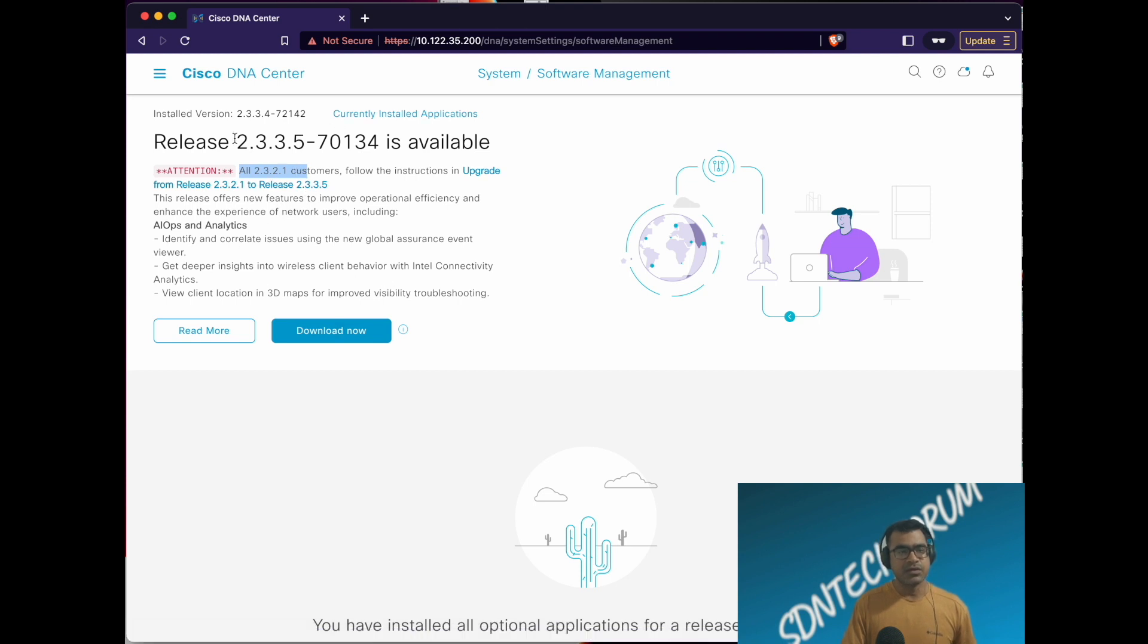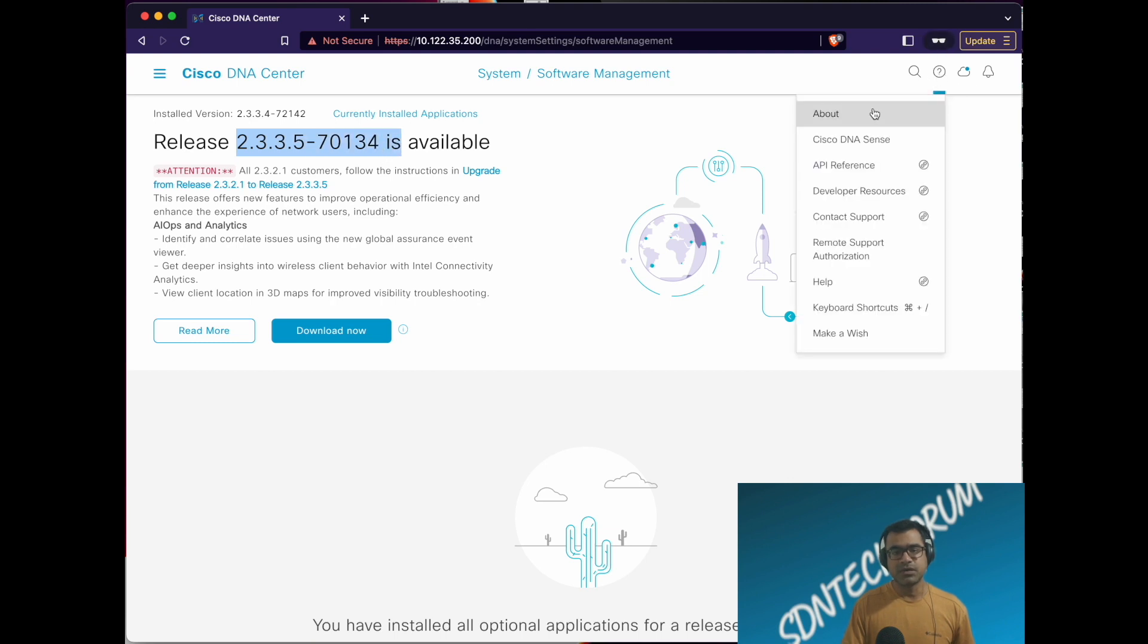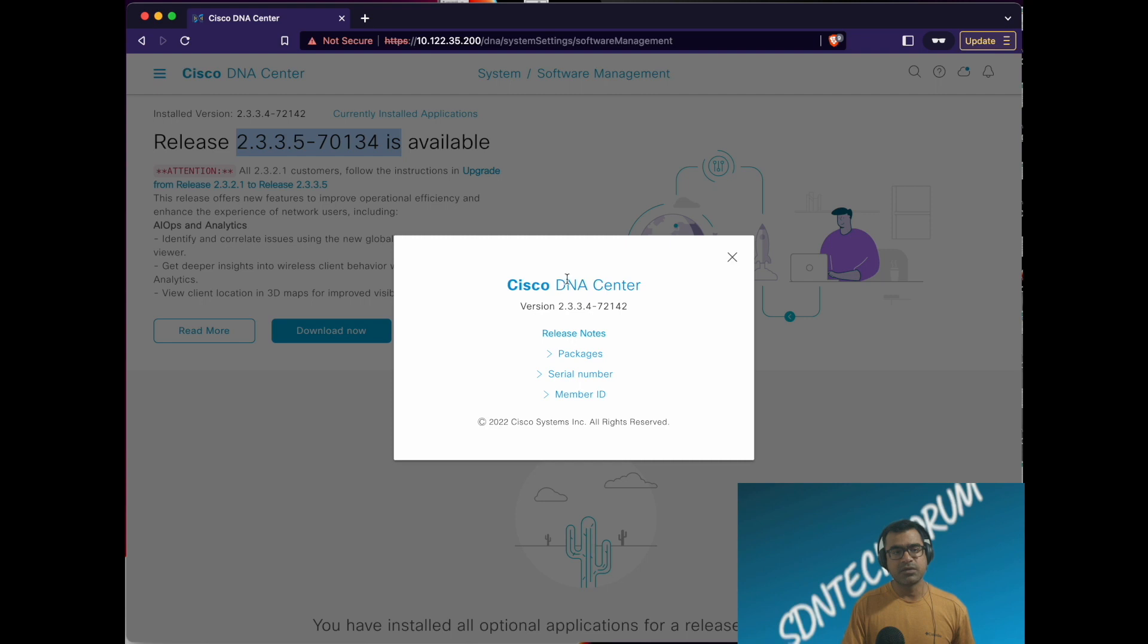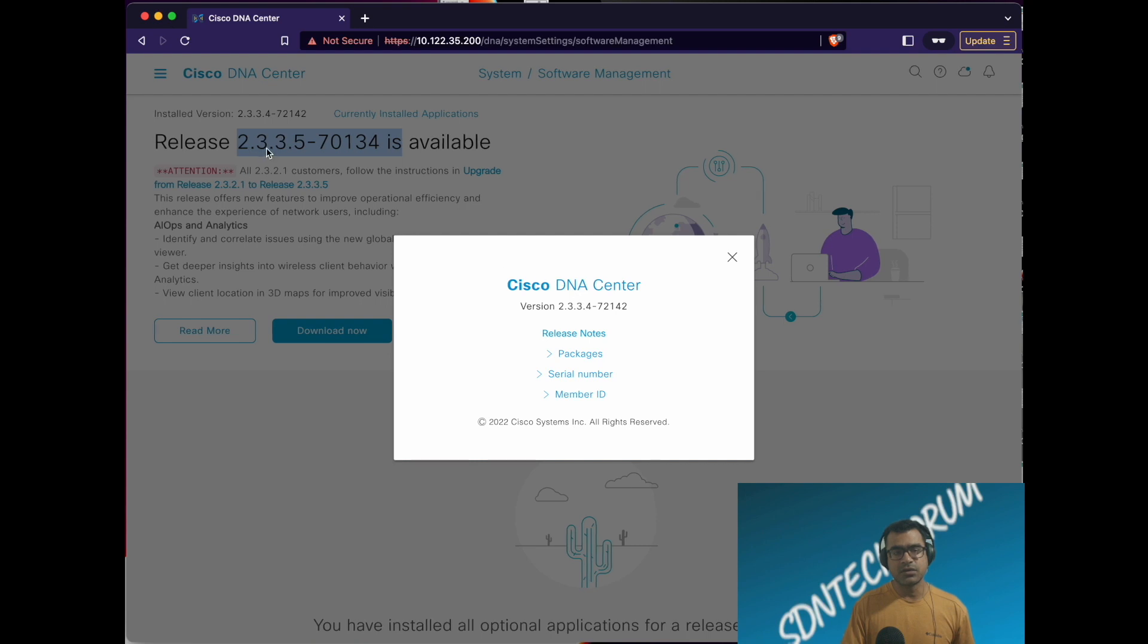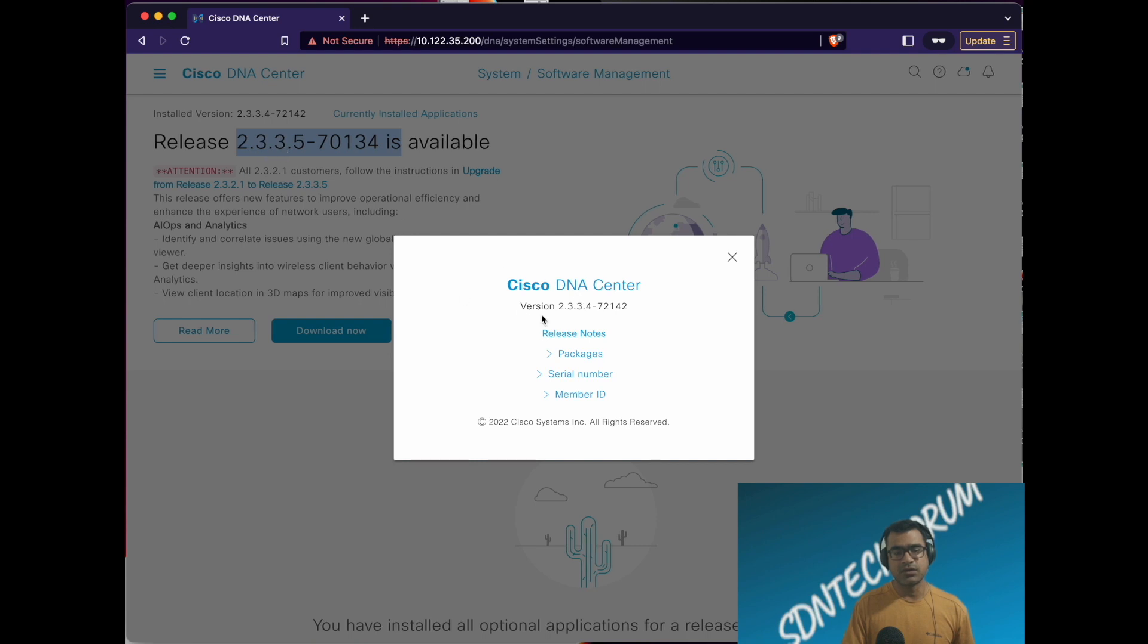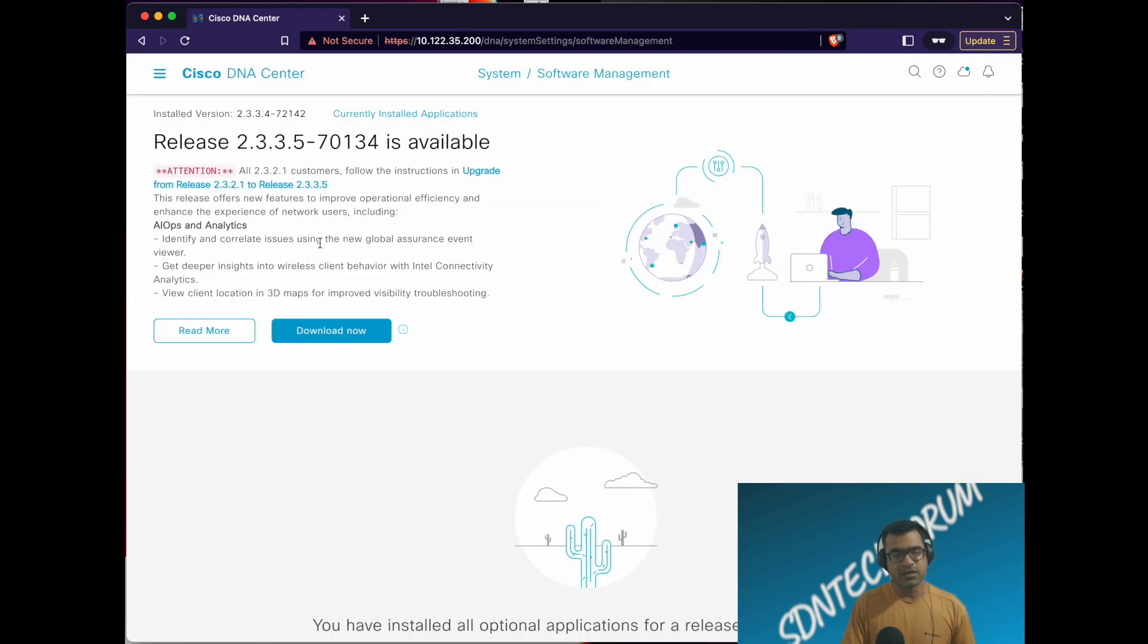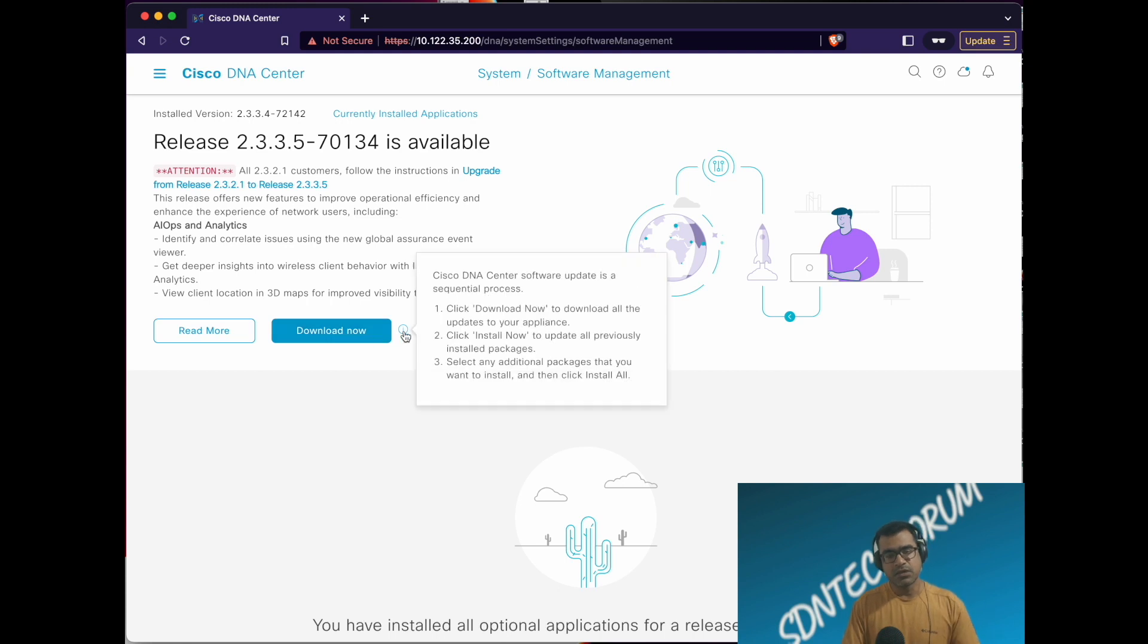This is the new version available. What we are running, you can go to question mark and you can see 2.3.3.4, and we are going to 2.3.3.5, so it's not a major upgrade. Major upgrade is something where if you are going from 2.3 to 2.4 or 2.3.3 to 2.3.4. Those are some major releases. In that you have to upgrade your system image first and then applications.